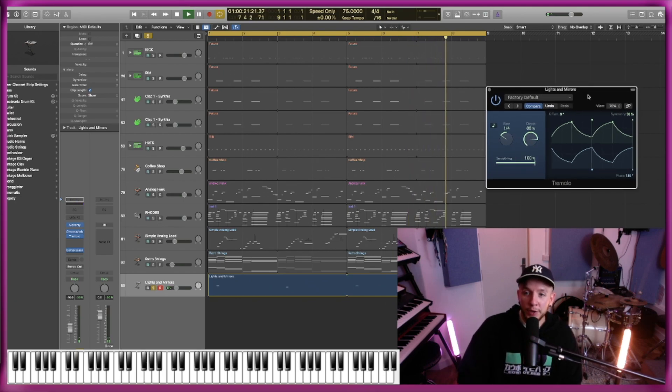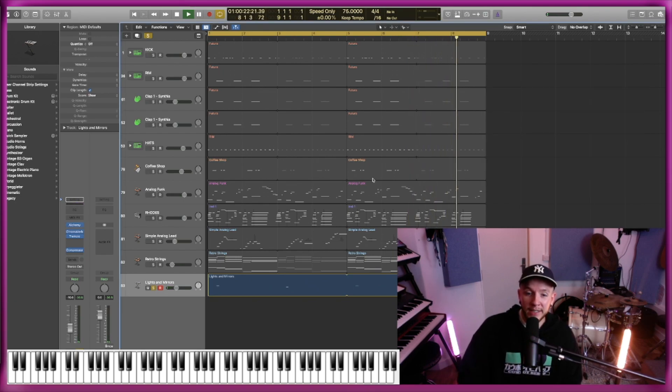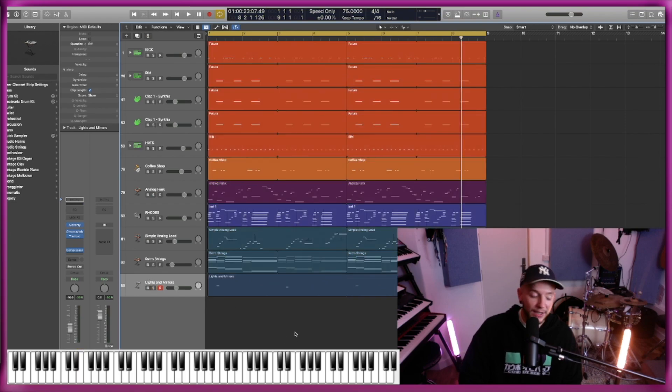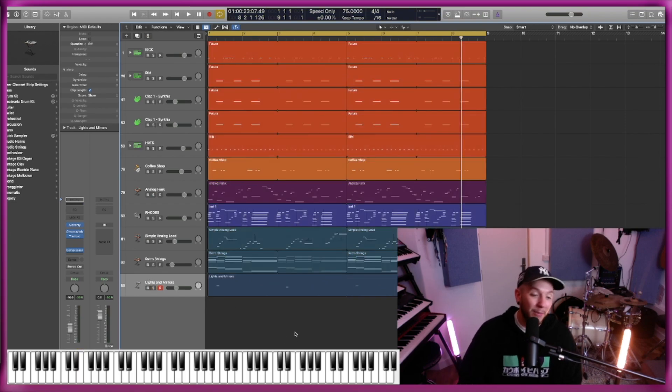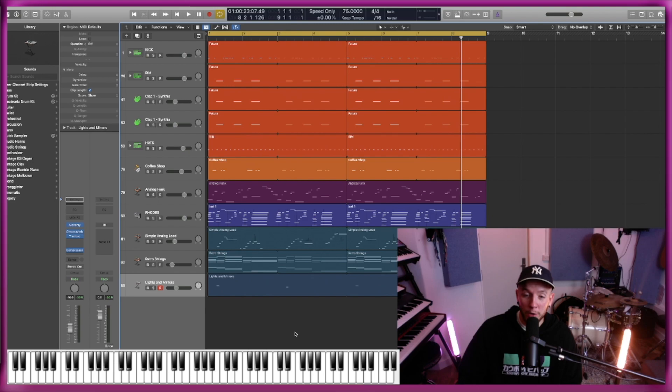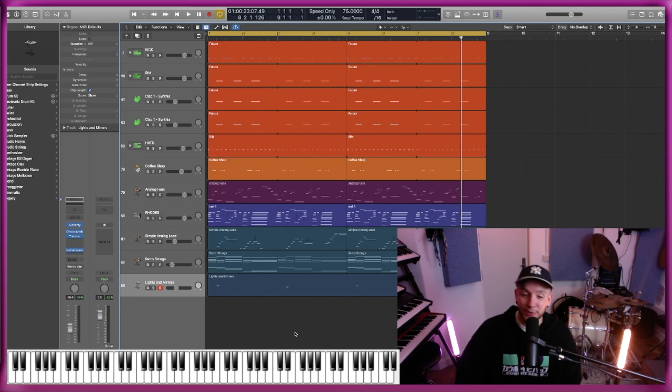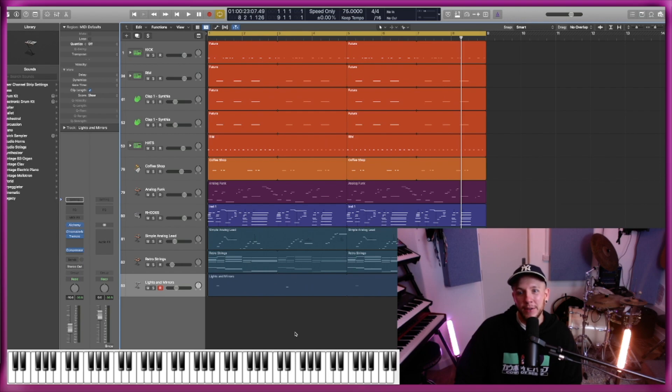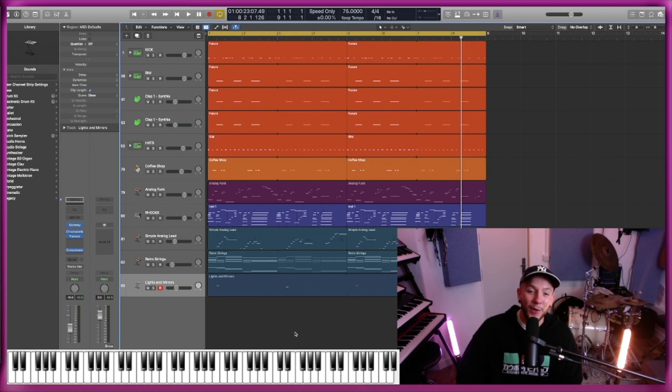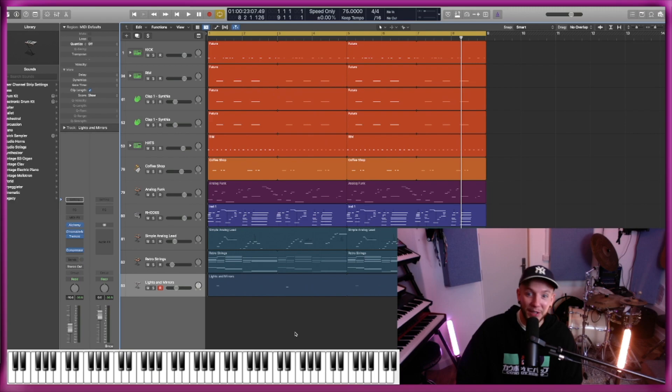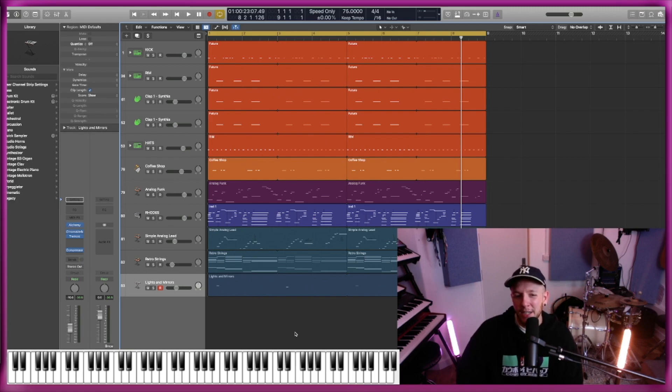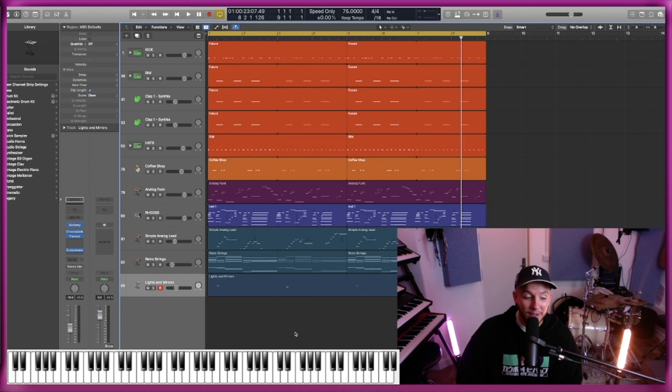You can really easily get into a place where you think the money that you've spent on the VSTs that you use loads, that that's the reason why you're making music that sounds good. Or like yeah, and maybe if you were using someone else's computer that just had built-in stuff, you wouldn't be able to make it to that level.